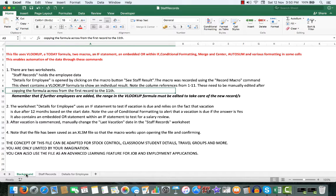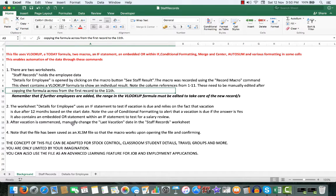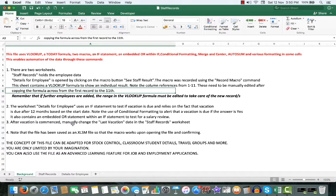After the vacation is commenced, you would need to manually change the last vacation date in the staff records worksheet, because Excel doesn't know exactly when the vacation will start.